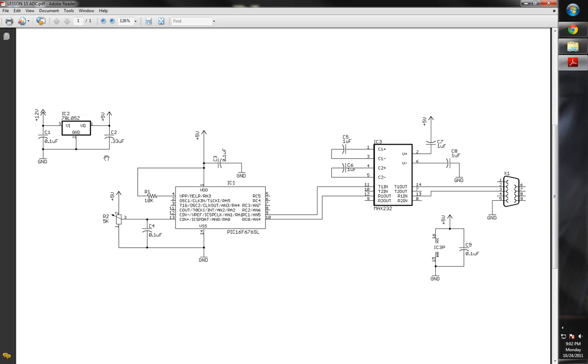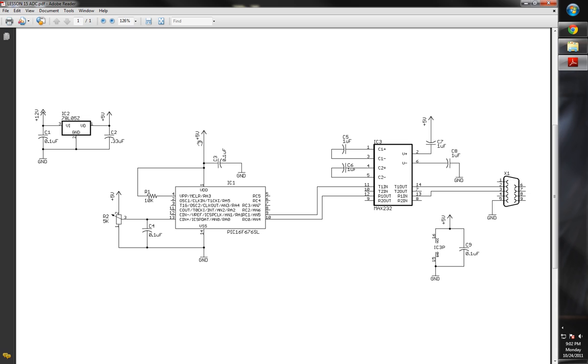We've got our voltage regulator here with our 12-volt in, our two decoupling capacitors, and our 5-volt coming out. We've got our VDD and our 10K, and then I like to put decoupling capacitors on it as well to make sure and keep any noise out from any type of irradiated stuff that may get in.